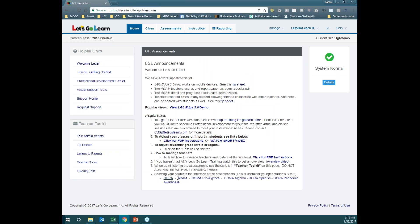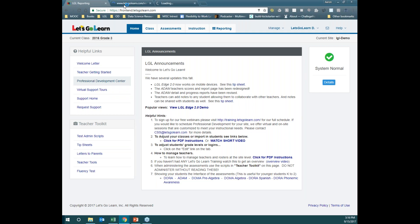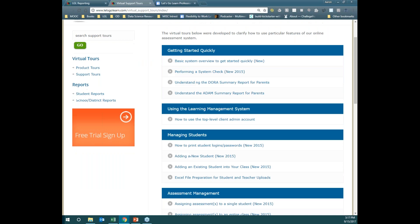On the left-hand side, there's some great research as well. Under Helpful Links, the two I want to bring to your attention are the Professional Development Center and the Virtual Support Tours. If you click on Virtual Support Tours, it's going to bring you to a series of videos that can help you with very specific things — how to add a student, how to print up logins, et cetera. These videos are pretty short, no more than five to six minutes, and are here to help you learn very specific things.